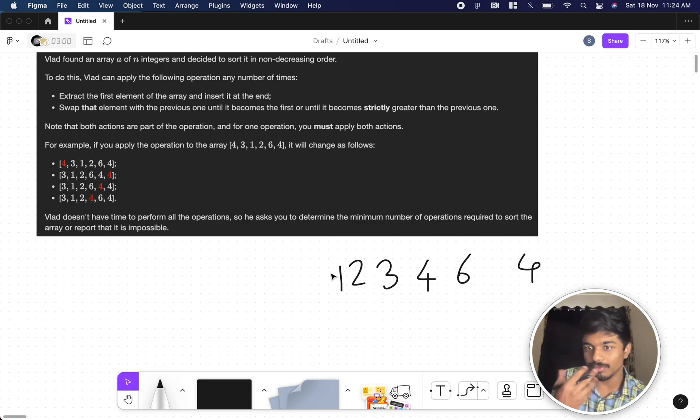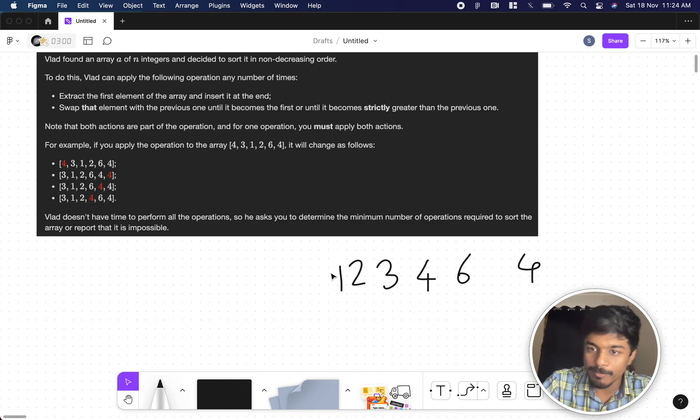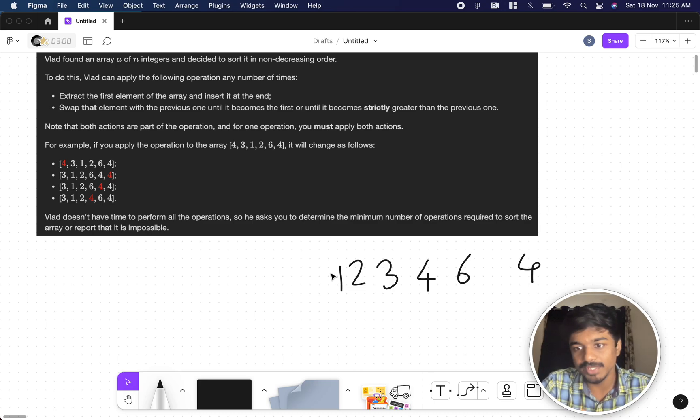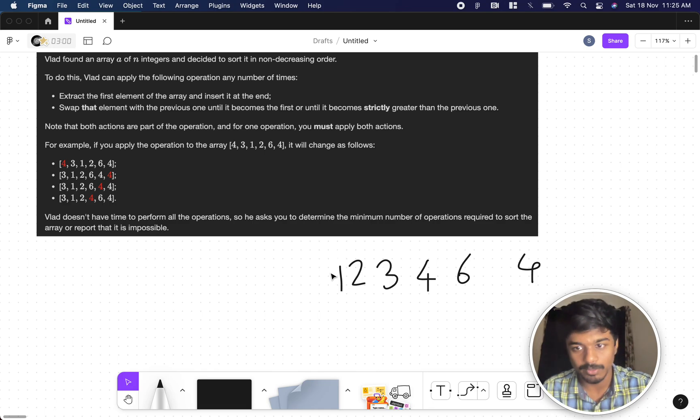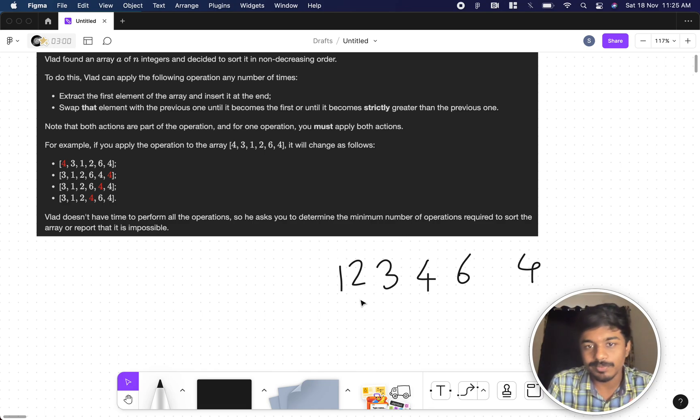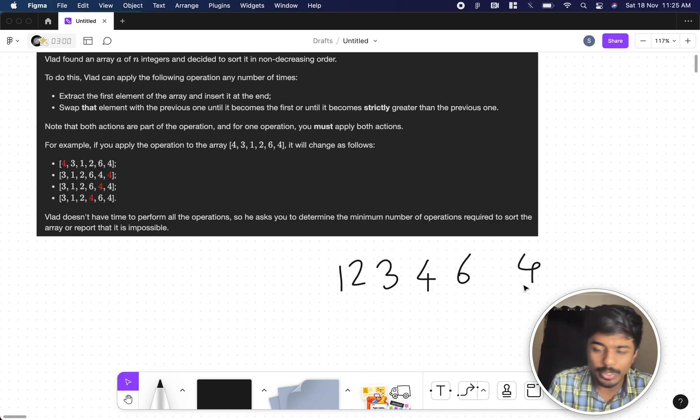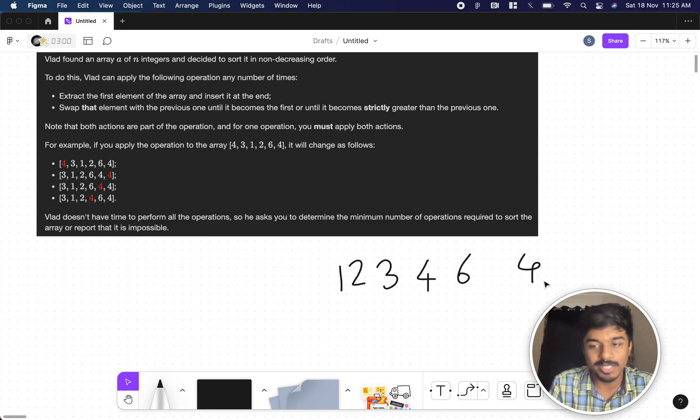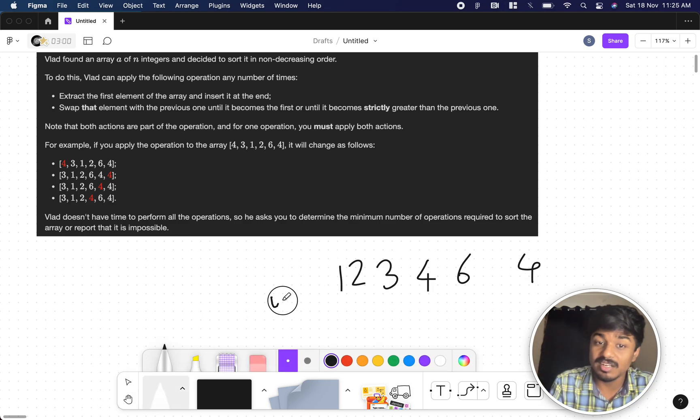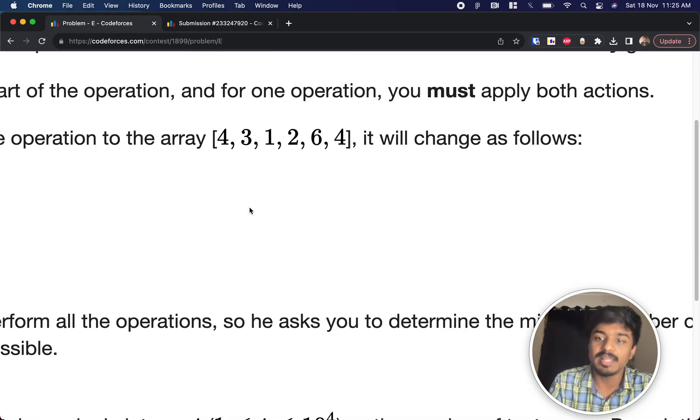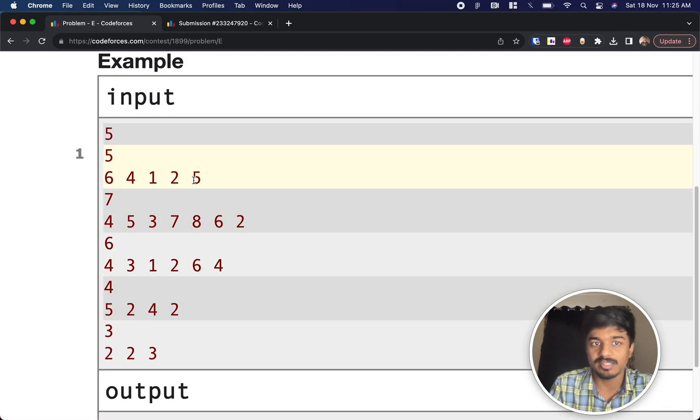So we understood what is happening here is any number that is the minimum number in the array, whenever the chance of that number comes and if you perform the operation, it will go back to the original position only. It will go back to its starting position. From this, we understand that if it goes to the starting position, we cannot do anything from here. We just can check whether these numbers are sorted or not. If these numbers are sorted, then we can definitely say that the number of operations are the number of operations that are before the minimum element.